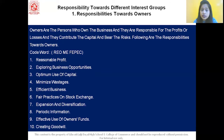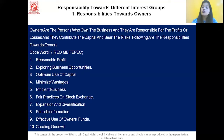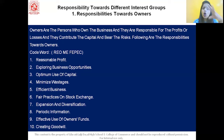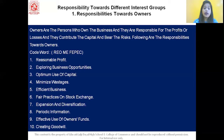Next is minimize wastage — the business firm should maximize profitability by minimizing wastage of money, time, and manpower. Next is efficient business — scarce resources should be utilized at the optimum level. The next point talks about fair practices on stock exchange — all unfair trade practices like insider trading or any other malpractices in the stock exchange should be avoided. Next is expansion and diversification — the business firm should undertake R&D for expansion of the business.